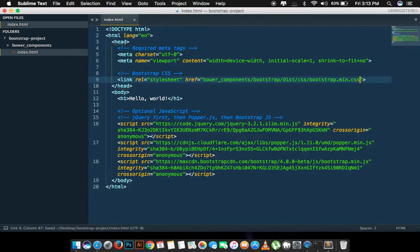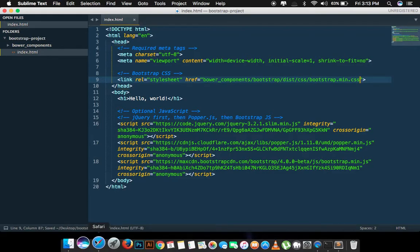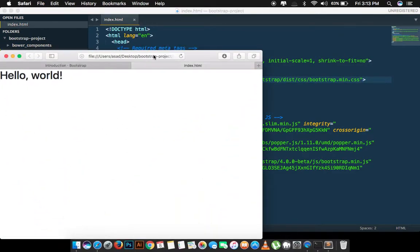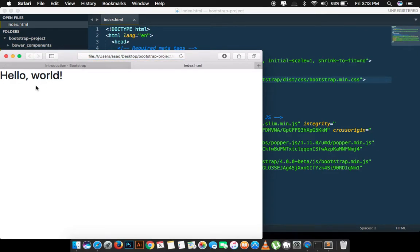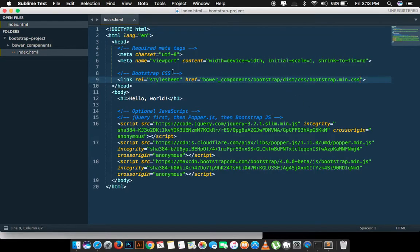Our CSS is now linked properly. We can check that by opening the page into our browser. Everything is fine as it was before when we were using the CDN version.